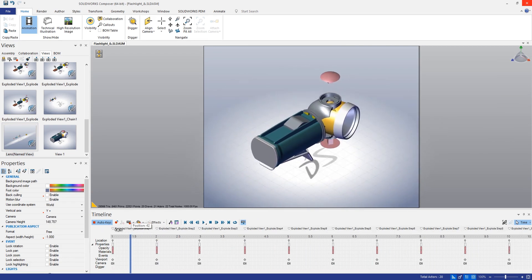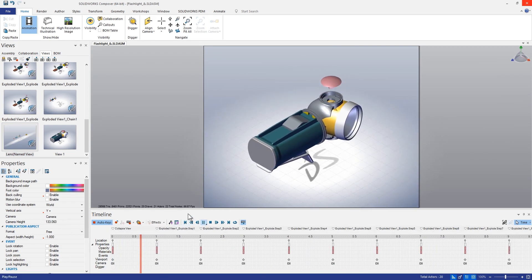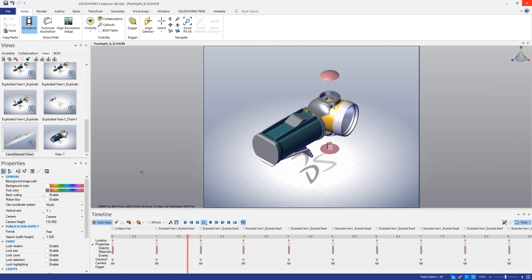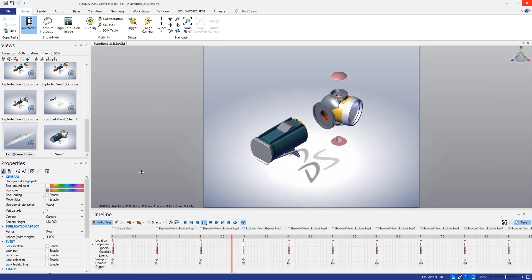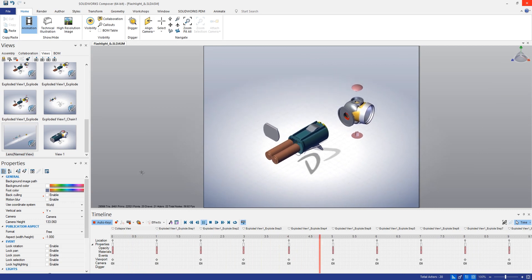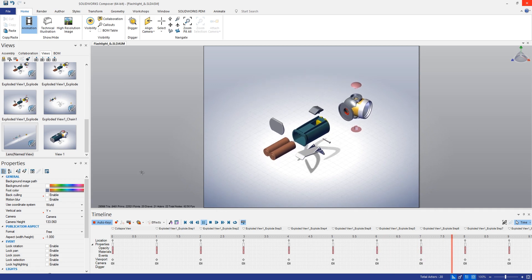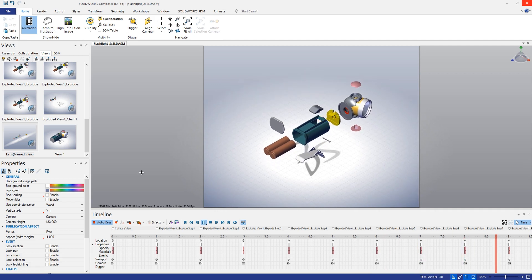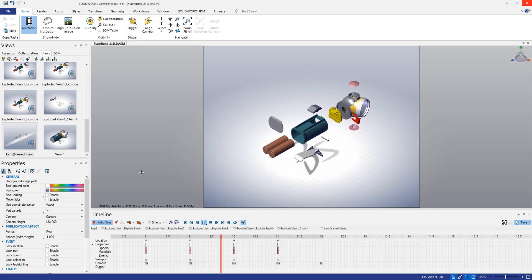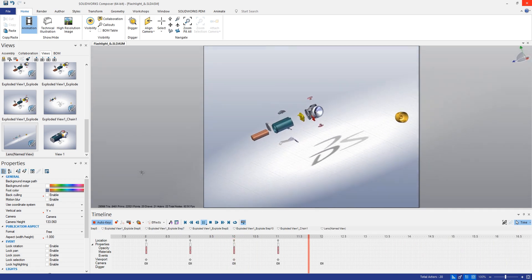And now if we roll back through the timeline and play this, we can see that now we're smoothly animating between all of those explode steps. And you saw just how easy that was to create here within Composer.